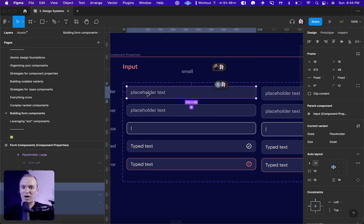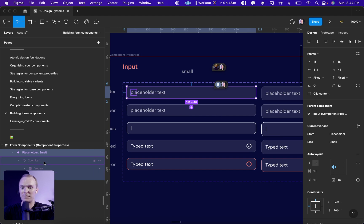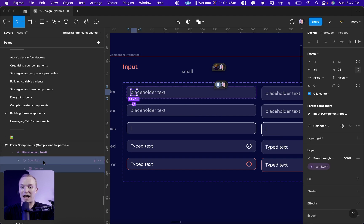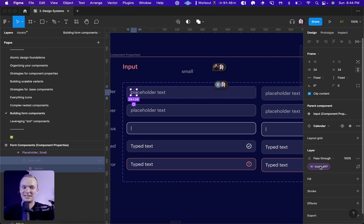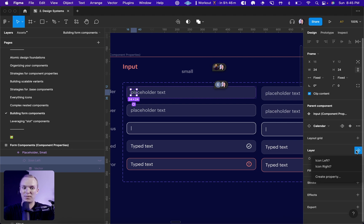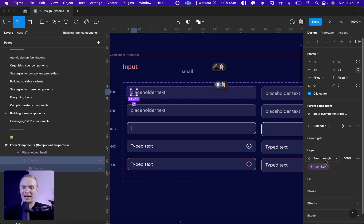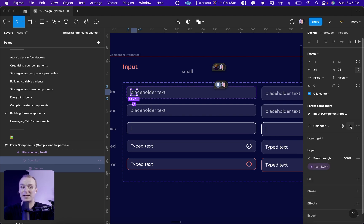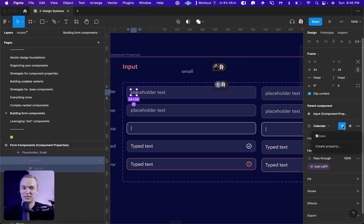If we crack open this input right here, you'll see at the front there's an icon left that is hidden. And that icon has a component property right here, which is a Boolean property to show the icon and I have it hidden by default. Once I have that set up, I can also then add an instant swap to this icon as well.